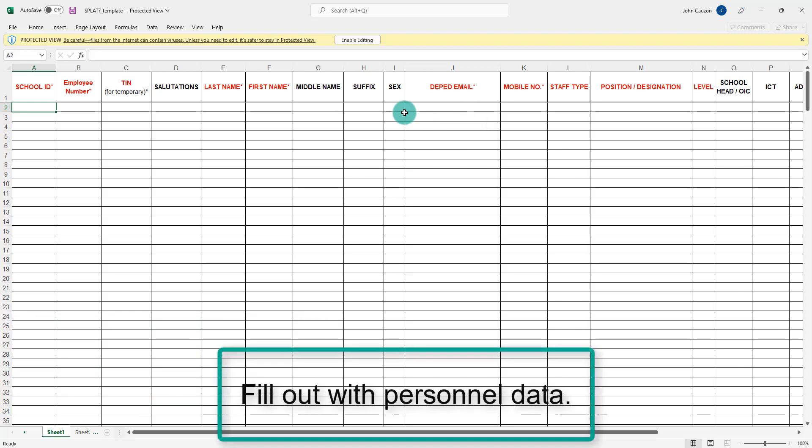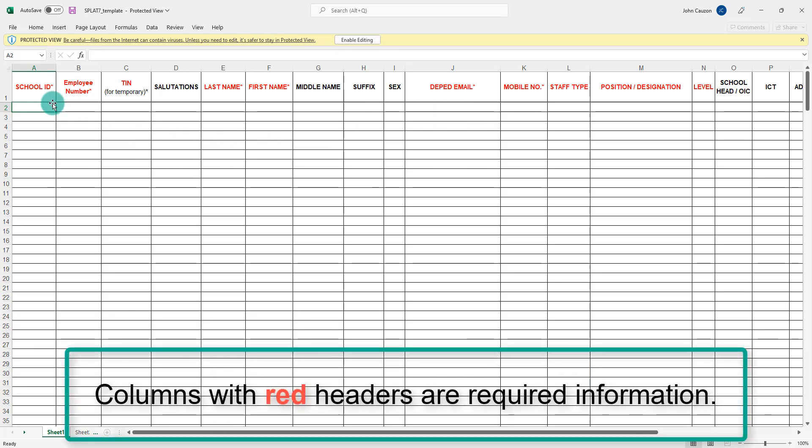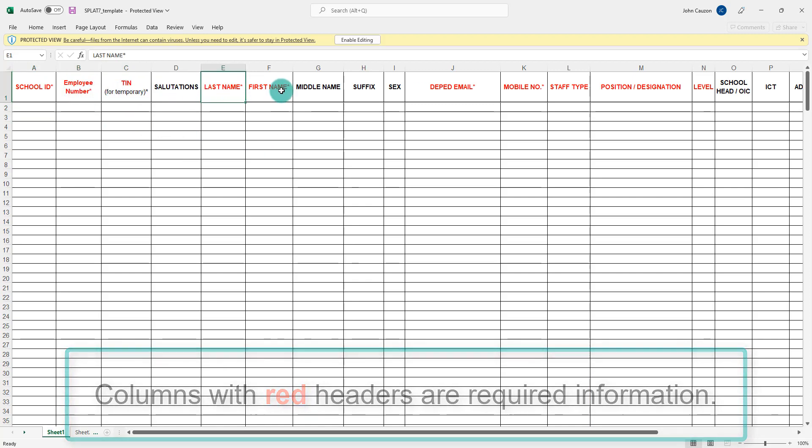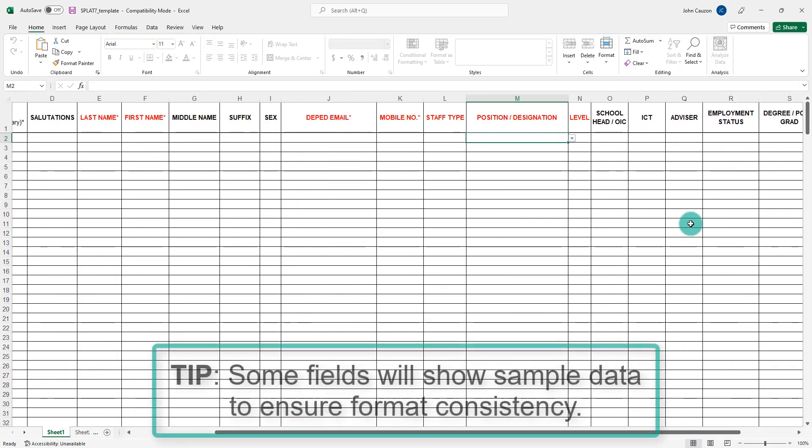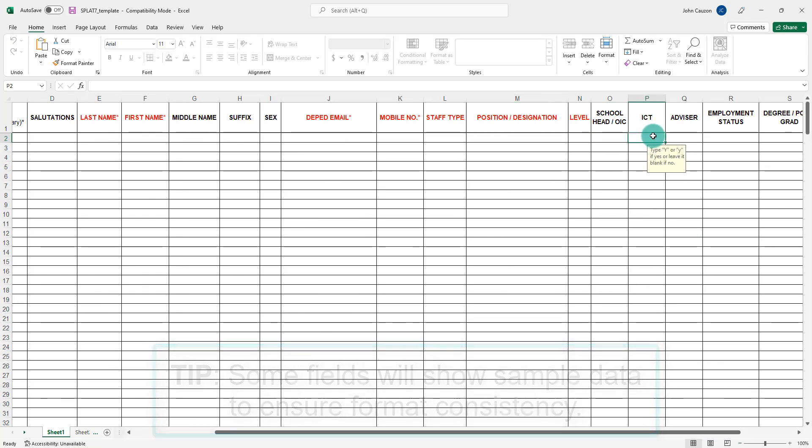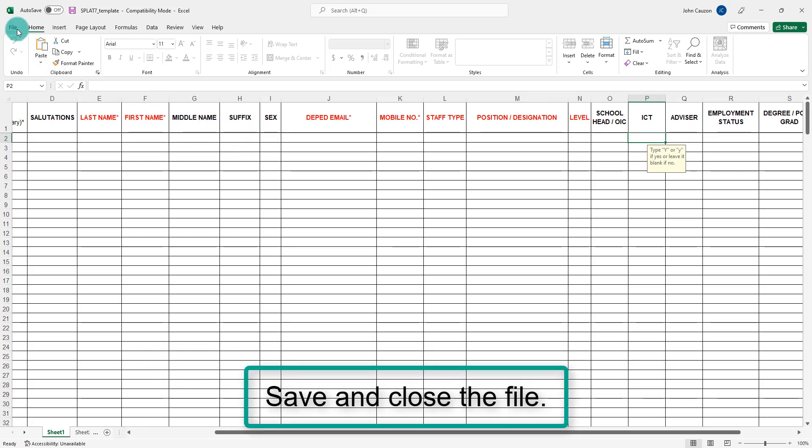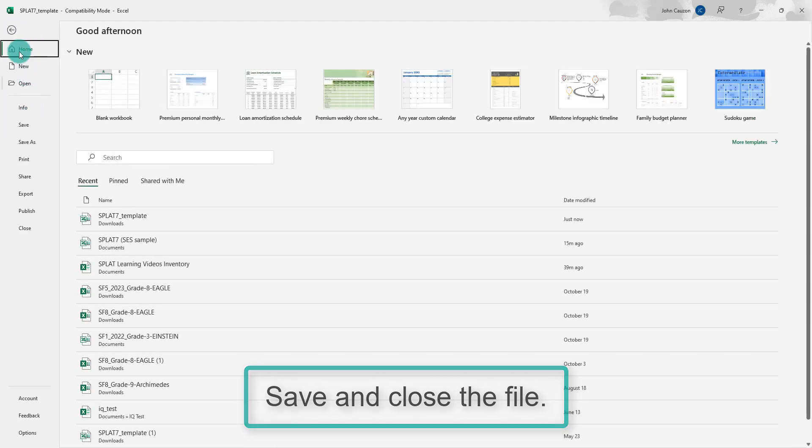Fill out with personnel data. Columns with red headers are required data for each personnel. Some fields will show sample data to ensure consistency with formats or cell values. Once done, save and close the file.